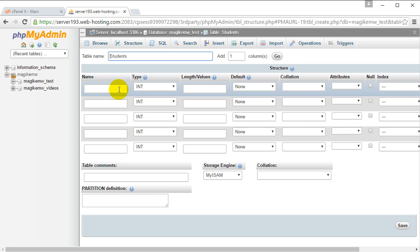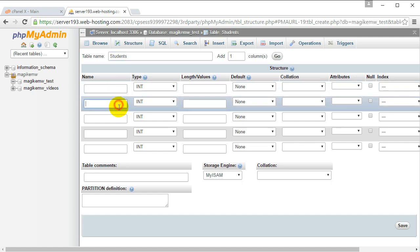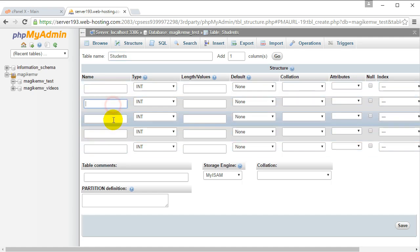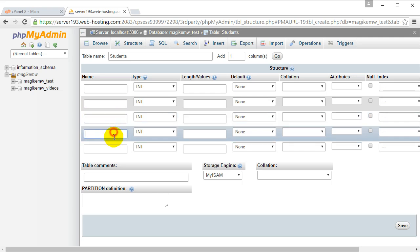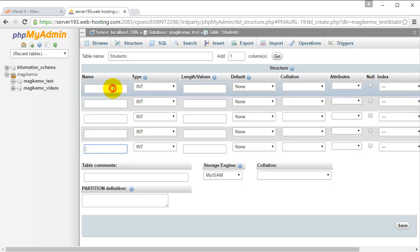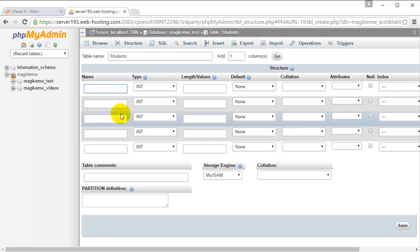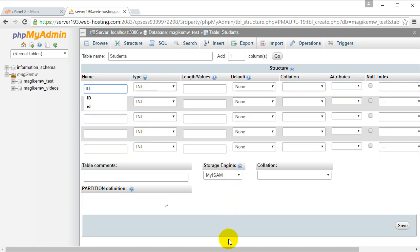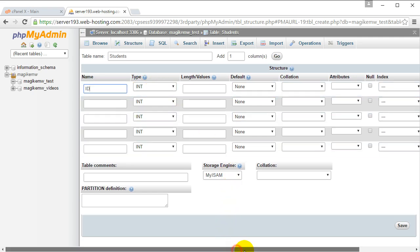We can decide what each of our columns are going to be. Here is where we type in the name of each column. Let's start off with the student ID. The ID is going to be an integer because it's just going to count up in whole numbers: one, two, three, and so on.